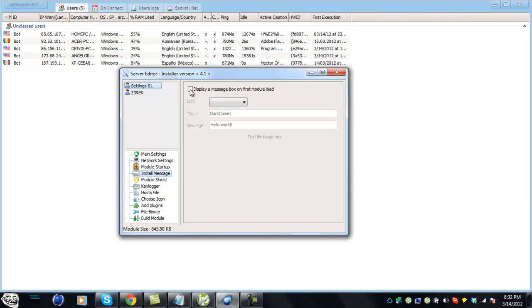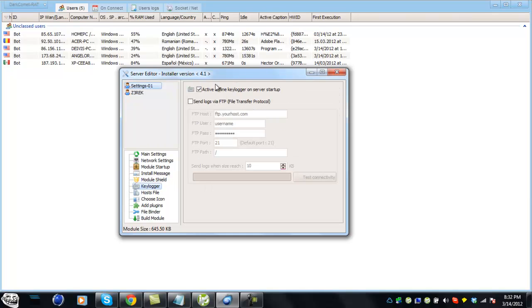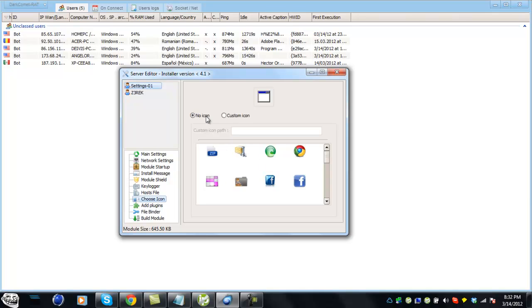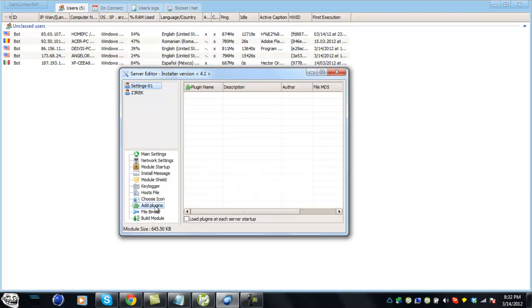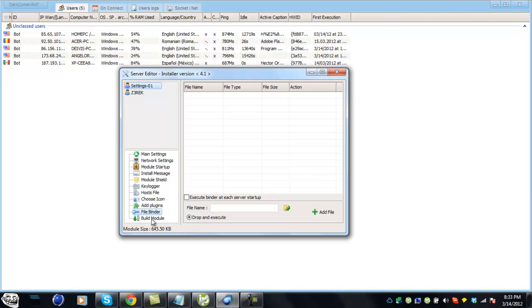Module shield, I have everything unchecked. You can add these with the cryptor. Keylogger, make sure it's active offline. I use offline keylogger. Host file, I have nothing. Choose icon - you can use an icon but I'm using no icon because you can add this with a binder when you're encrypting it. Plugins I have nothing. File binder - you can bind this with another file, but I'm not using it because most cryptors have binders and icon changers.